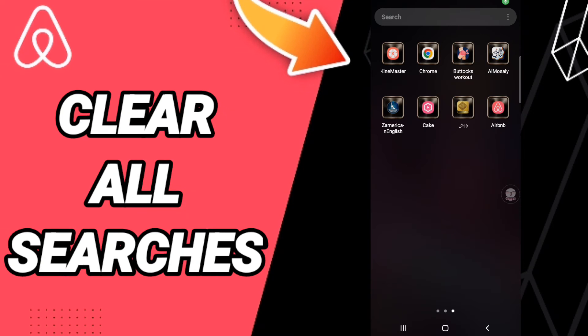Hi everyone, today we'll talk about how to clear all searches on the Airbnb app. To know how to clear all searches on the Airbnb app, you should just go to the app of Airbnb as you see.